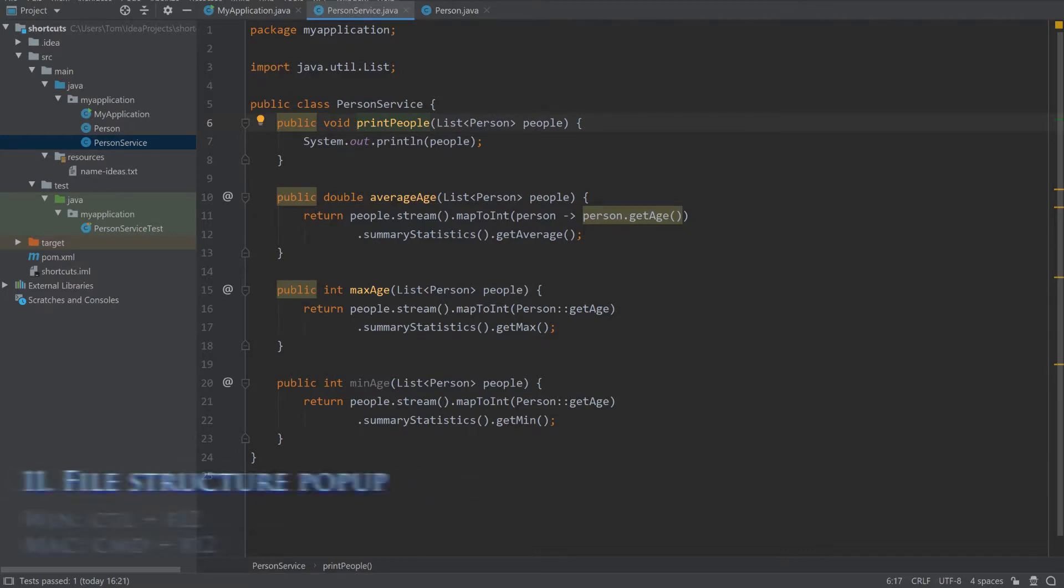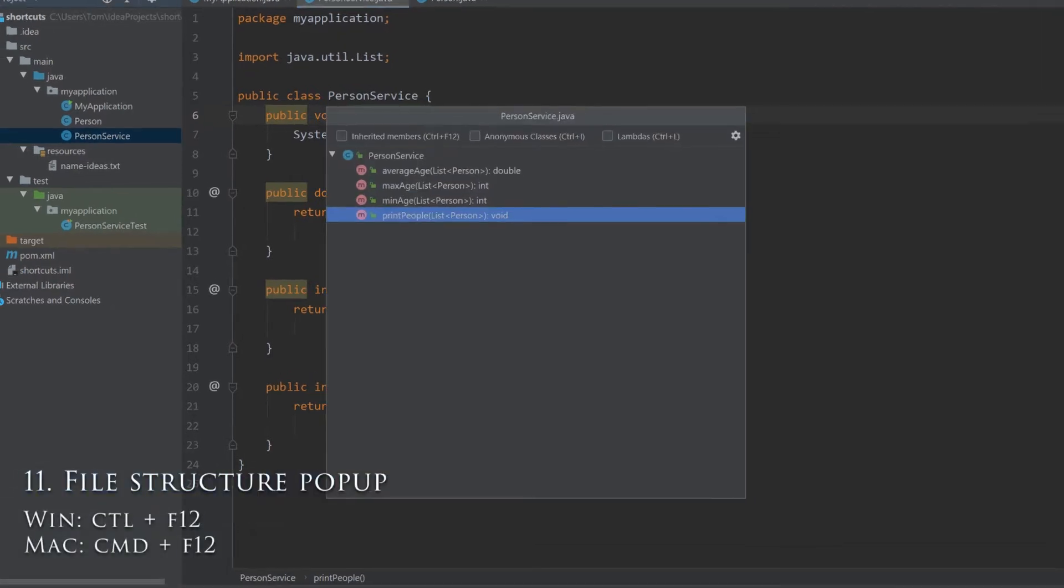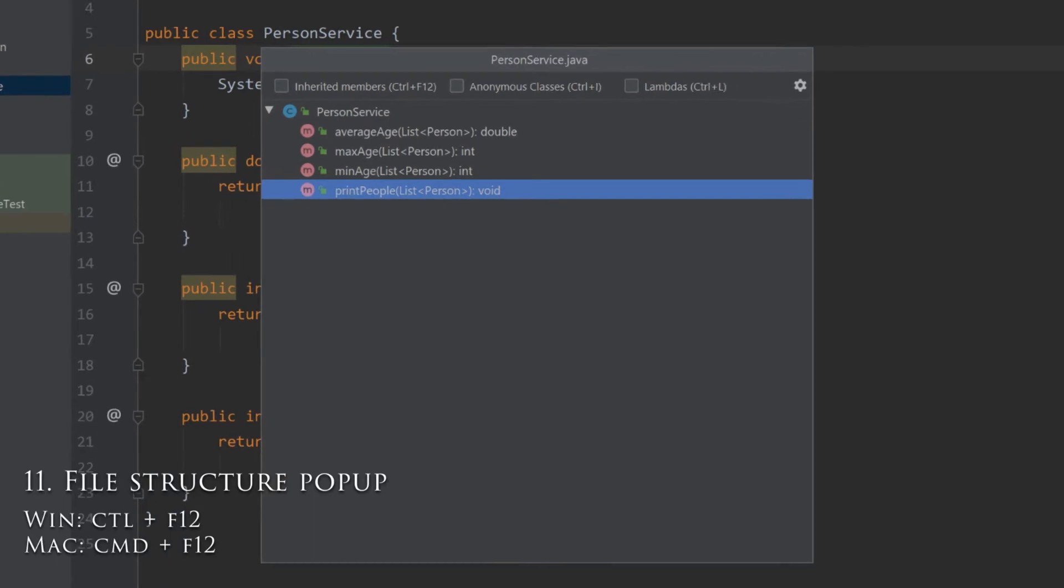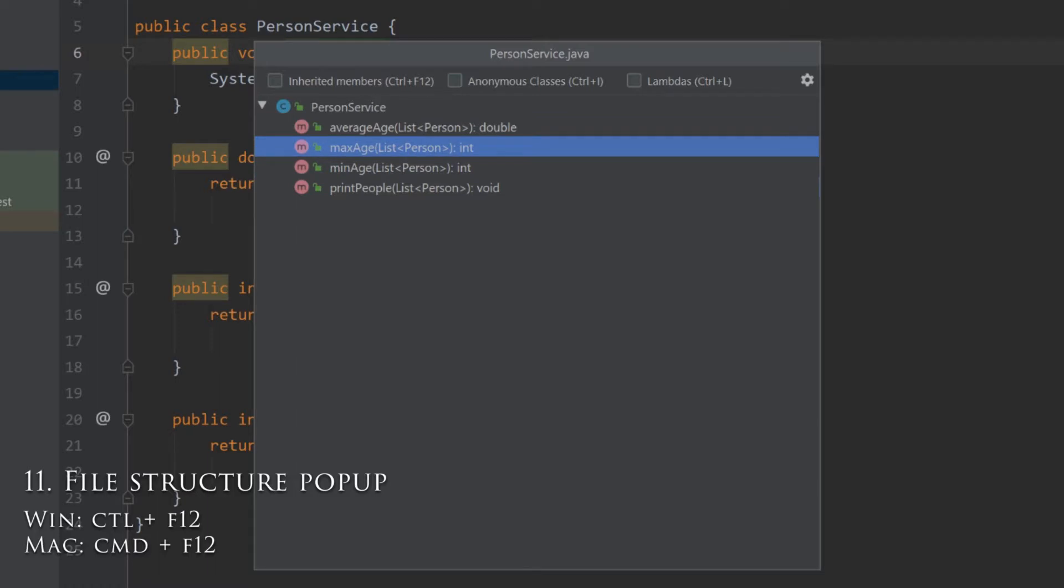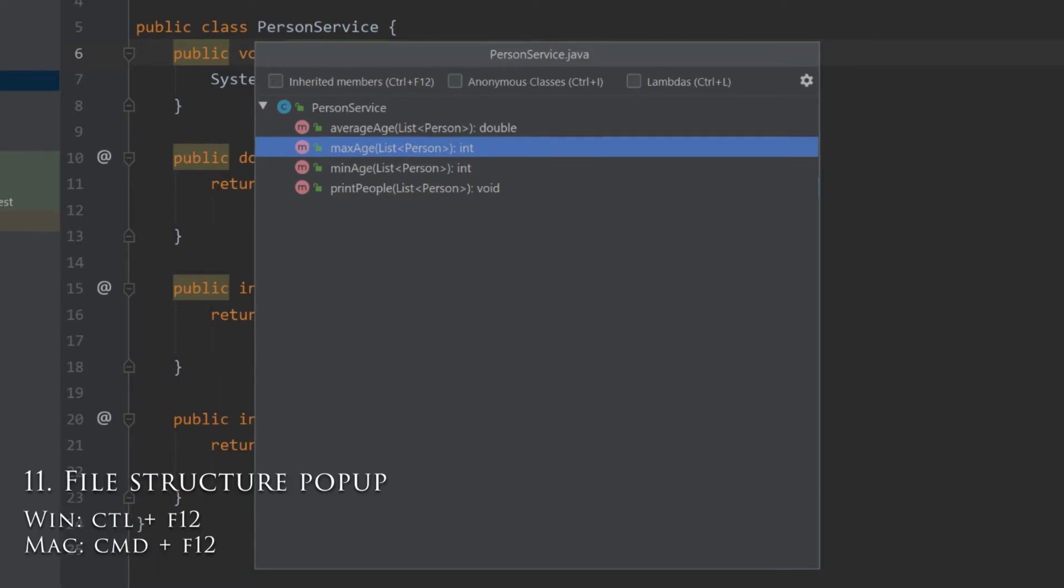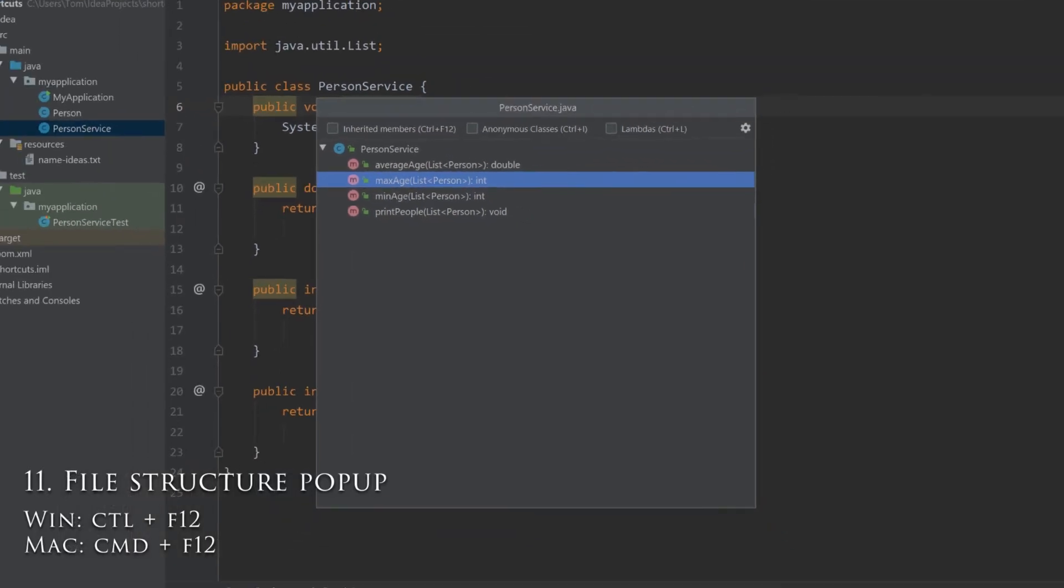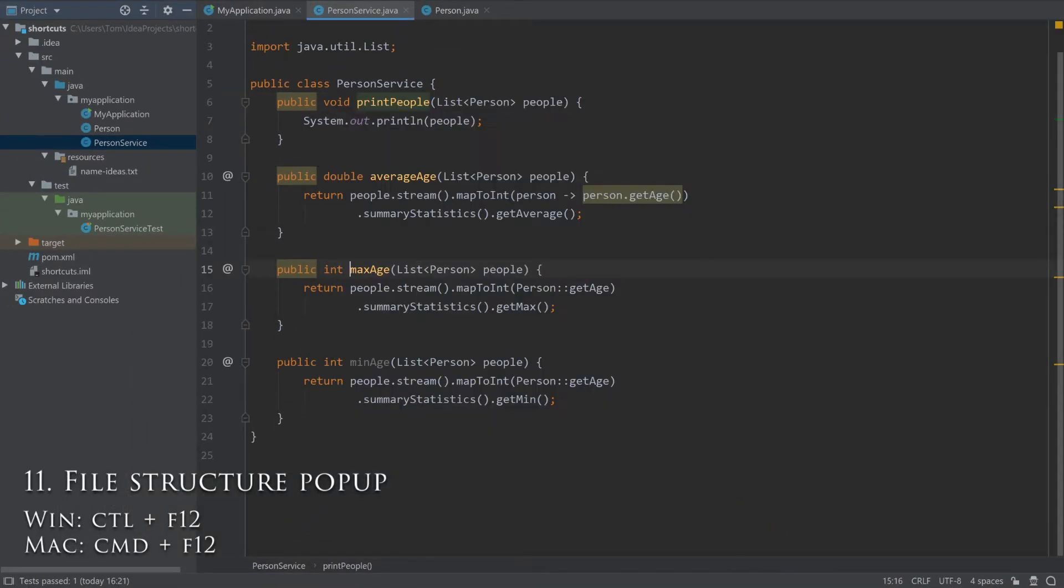Pressing Ctrl-F12 will give an overview of the structure of the current file, which is handy to see all the methods of a class in a list. You can even jump to a method using the arrow keys and enter.